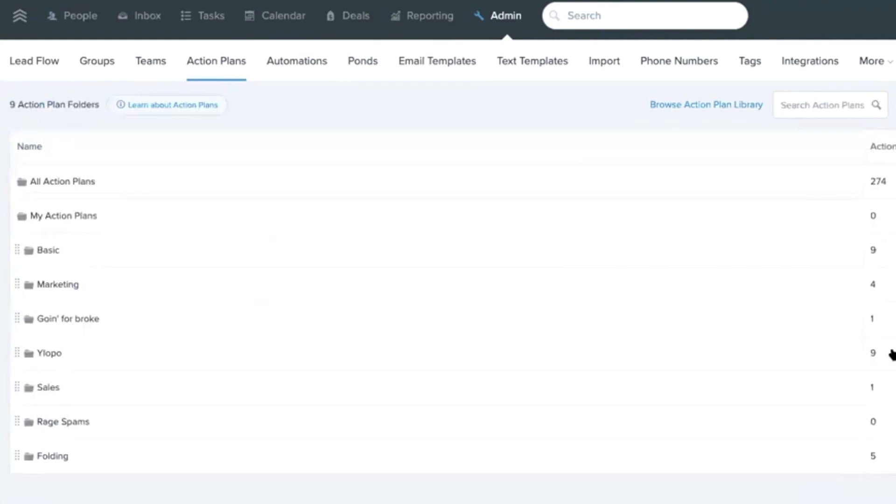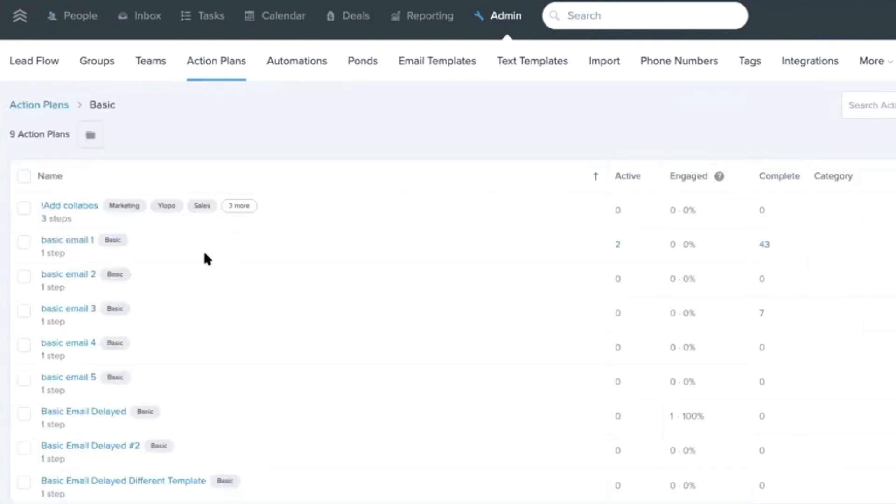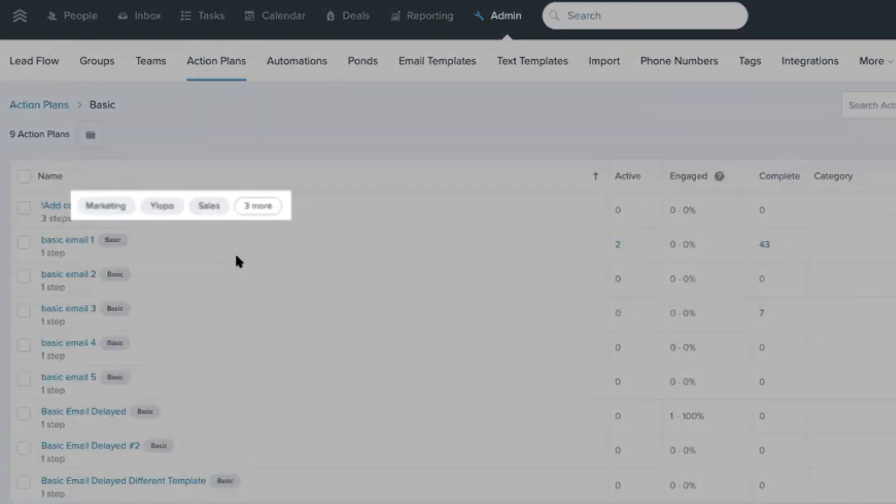And then I think they work a bit like tags, right? So they could be in multiple folders. If you have certain things that run across, they can overlap potentially. Yeah, there you go. That's right, they can.